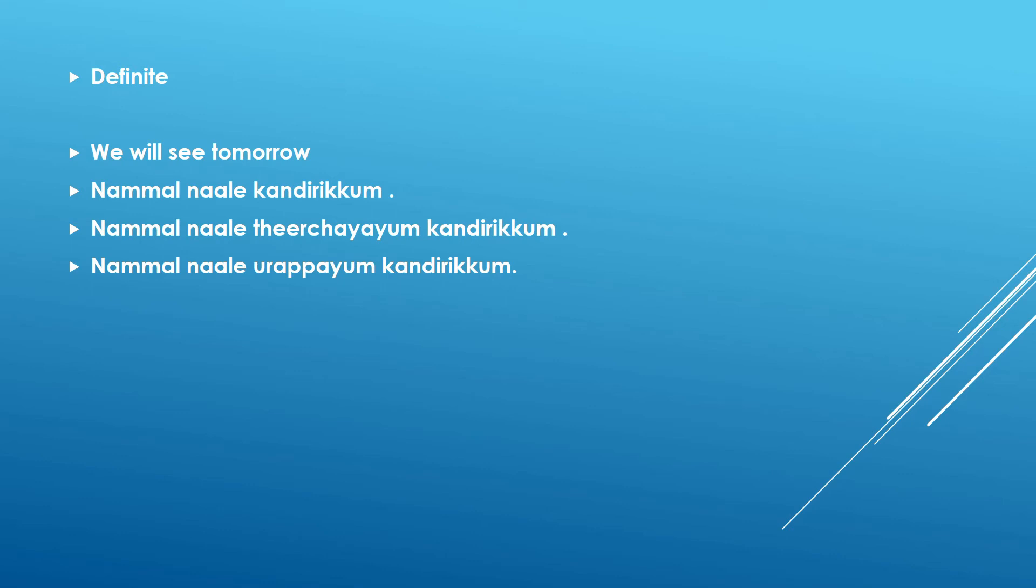So nammal naale theerchayayum kandirikkum. This is going to happen tomorrow. That is definite. Nammal naale urappa ayyum kandirikkum. Urappu in Malayalam is promise. So I am promising you this is going to be definite that we are going to see tomorrow. That is one example.